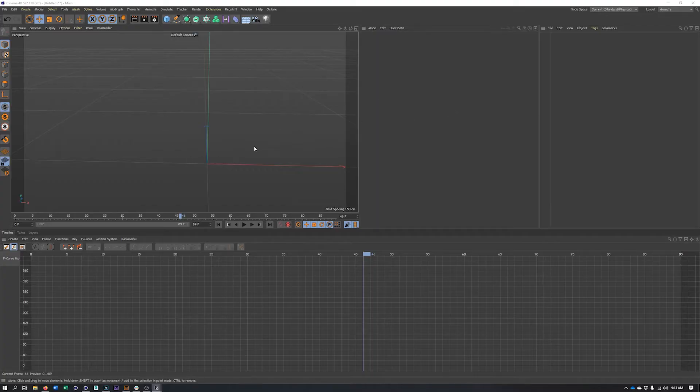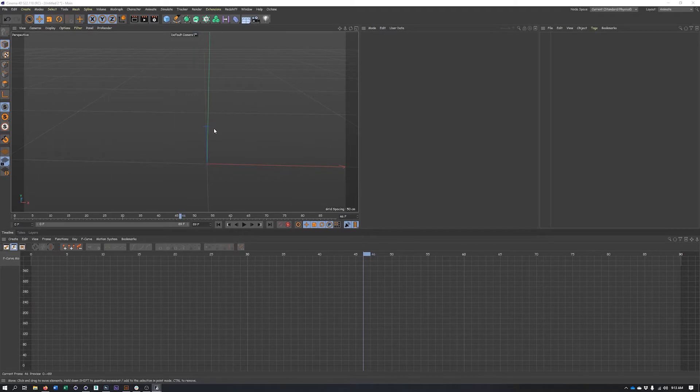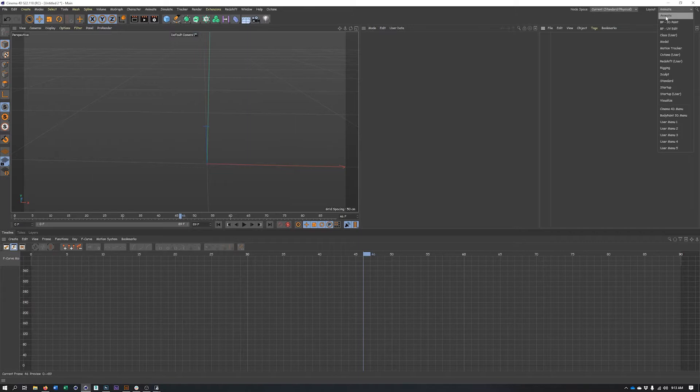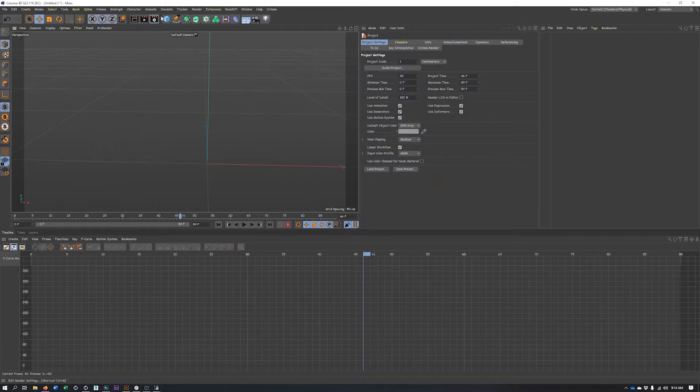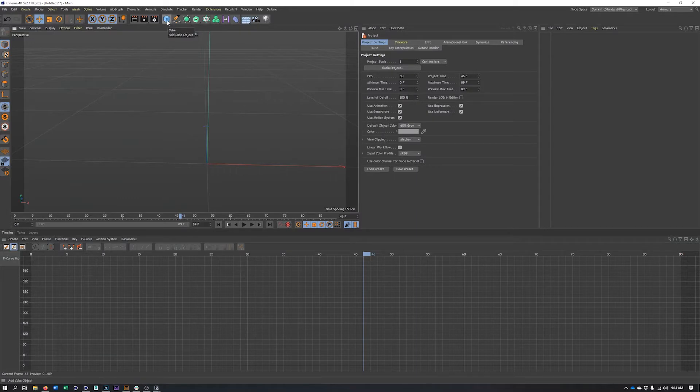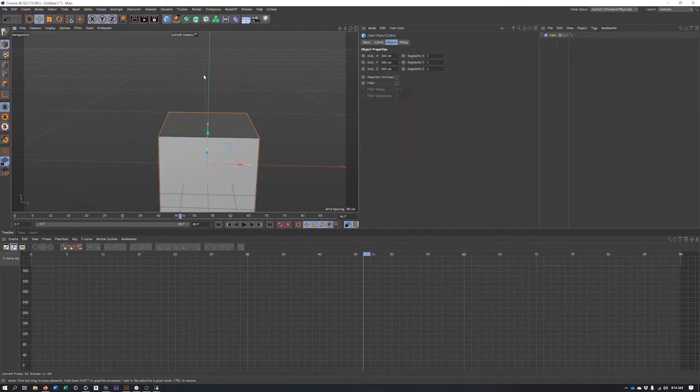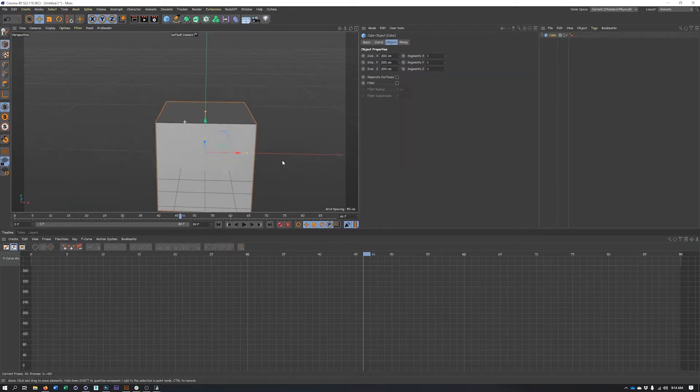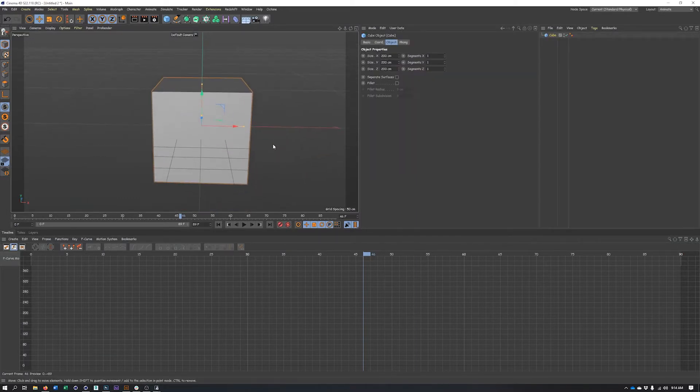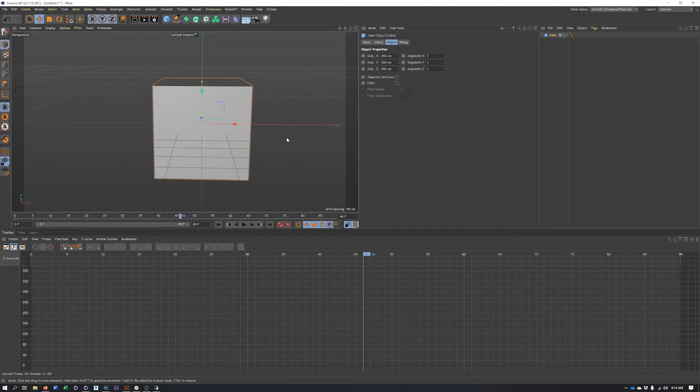I have a Cinema 4D file open here. I am in the animate layout as we will be working with some keyframes a bit later on. So make sure you're in that as well. And we're going to just start with something really simple like a cube.